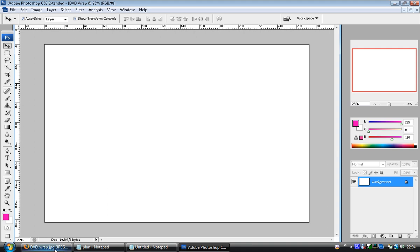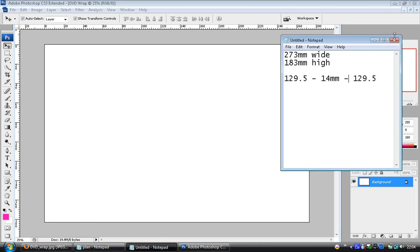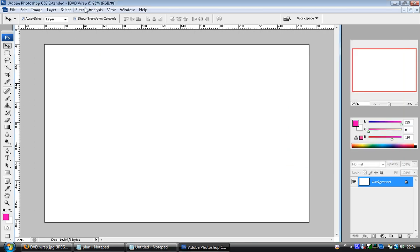So even though that's the whole shape of the DVD wrap, it's not really showing us where the spine is. We know from our notes that we need a spine at 129.5 millimeters. And luckily Photoshop lets us have guides.